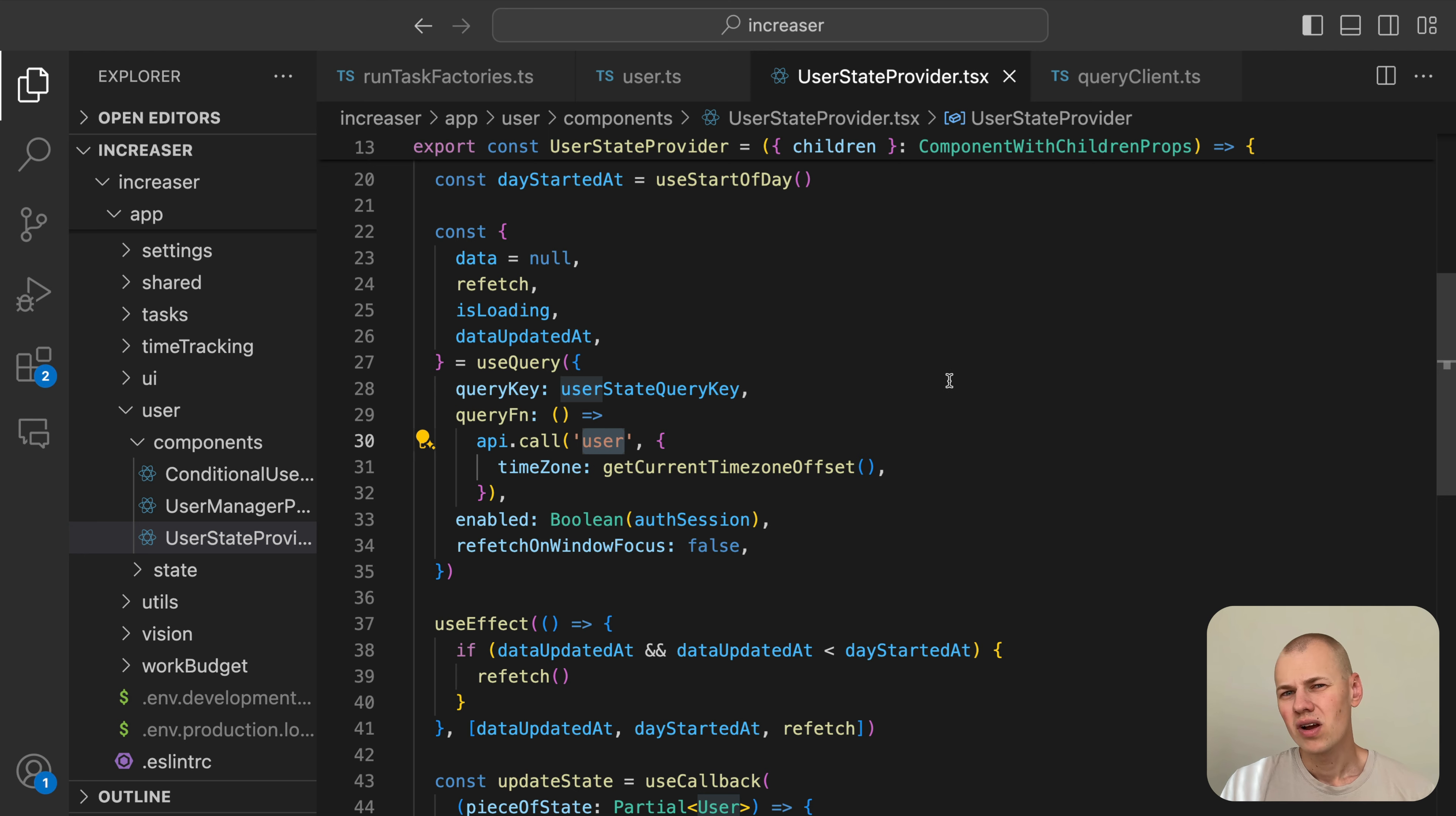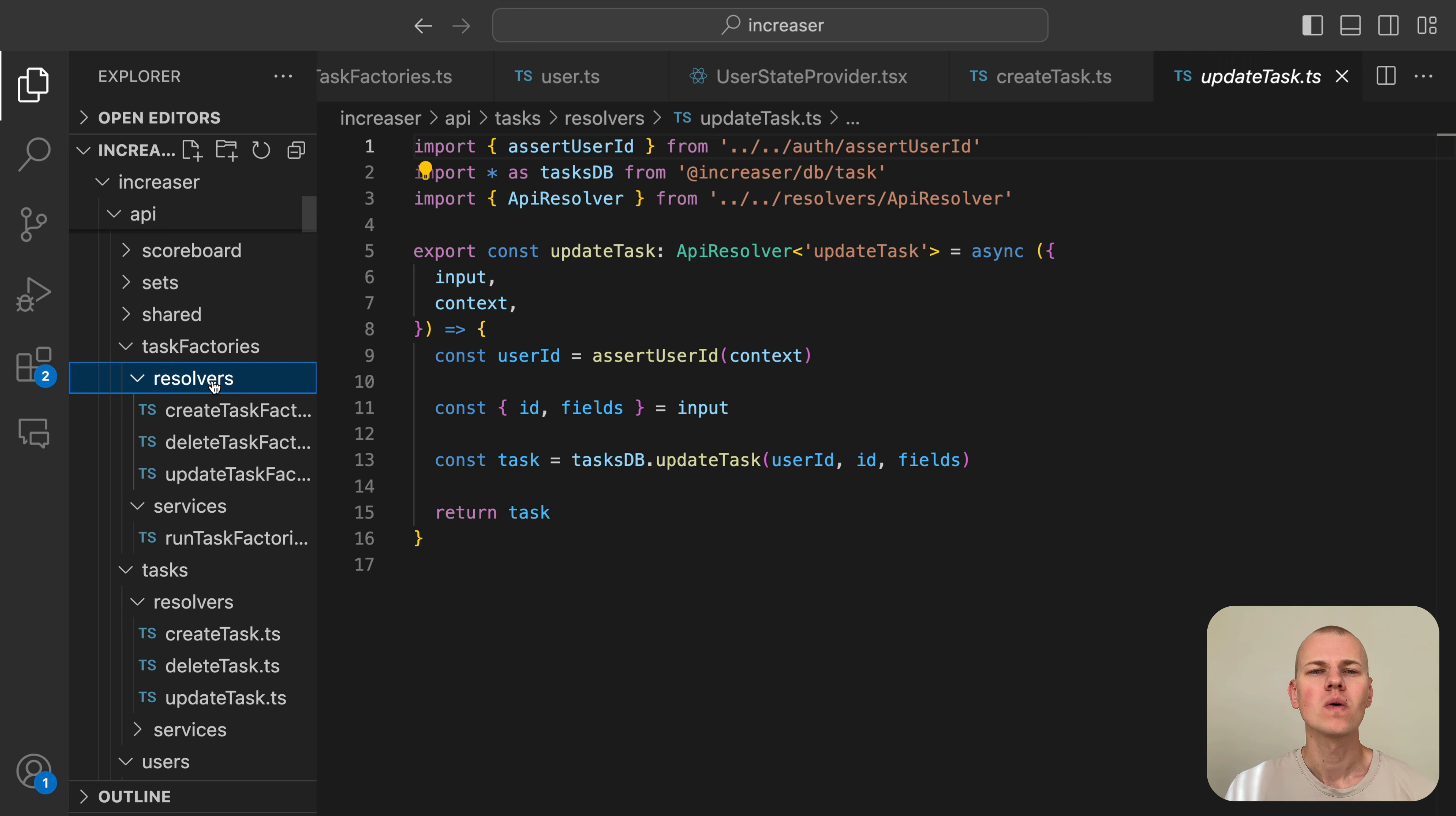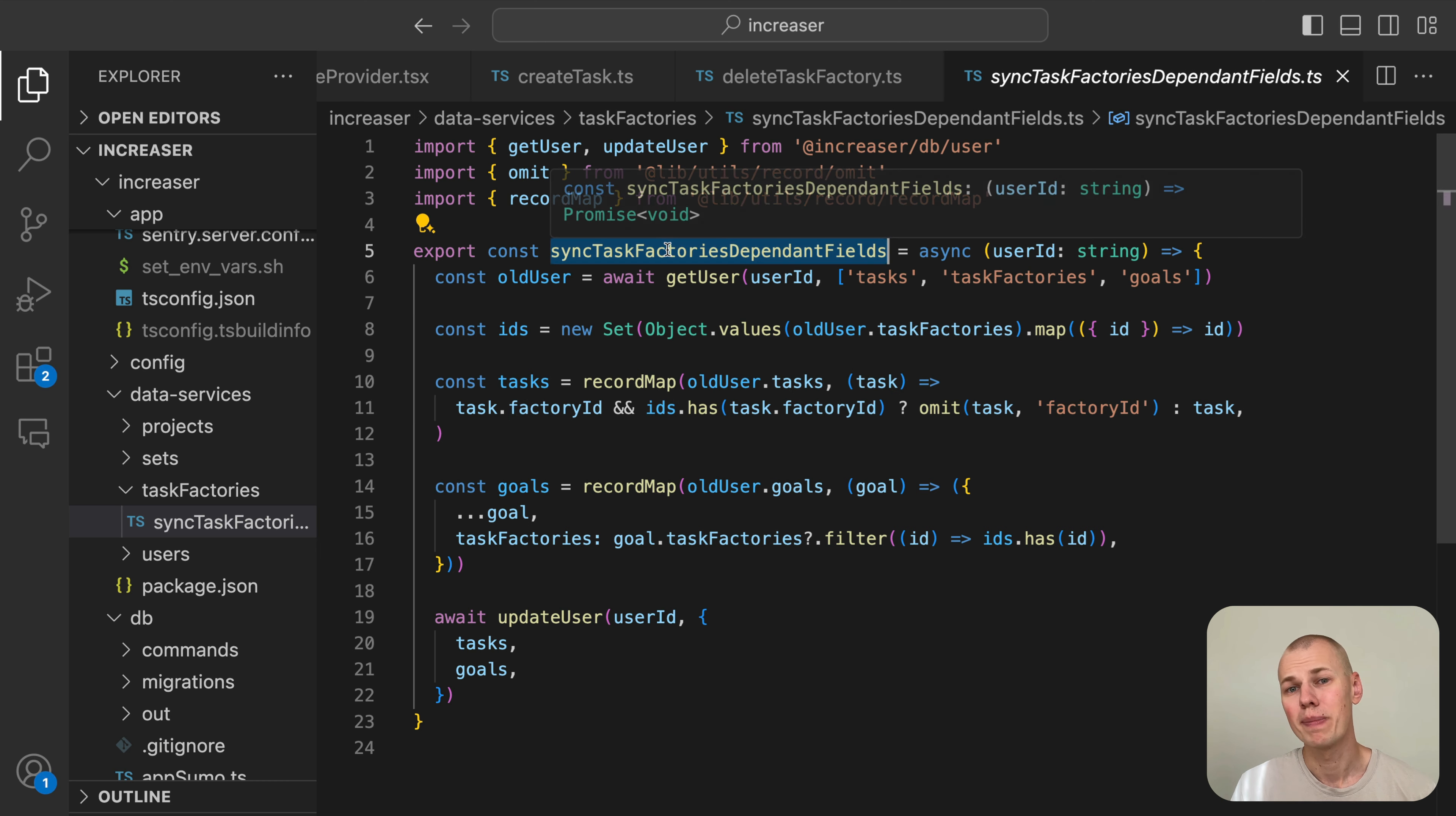We won't cover CRUD operations for tasks and task factories. They're pretty straightforward. If you're curious about how to seamlessly implement backends within a TypeScript monorepo, check out the corresponding video linked in the description. The only thing worth mentioning is that we need to handle the case where a user deletes a task factory. In such cases, we should also remove factoryId references from the generated tasks since they will no longer be valid.